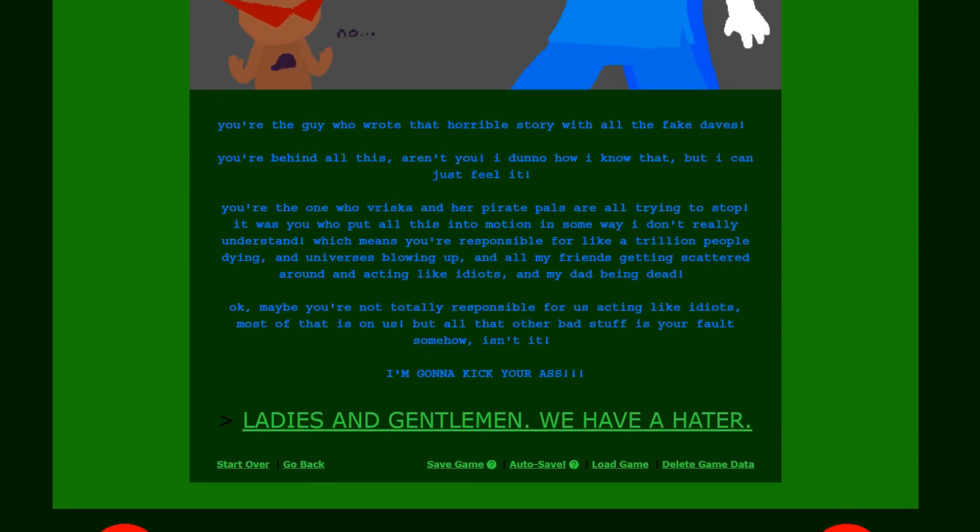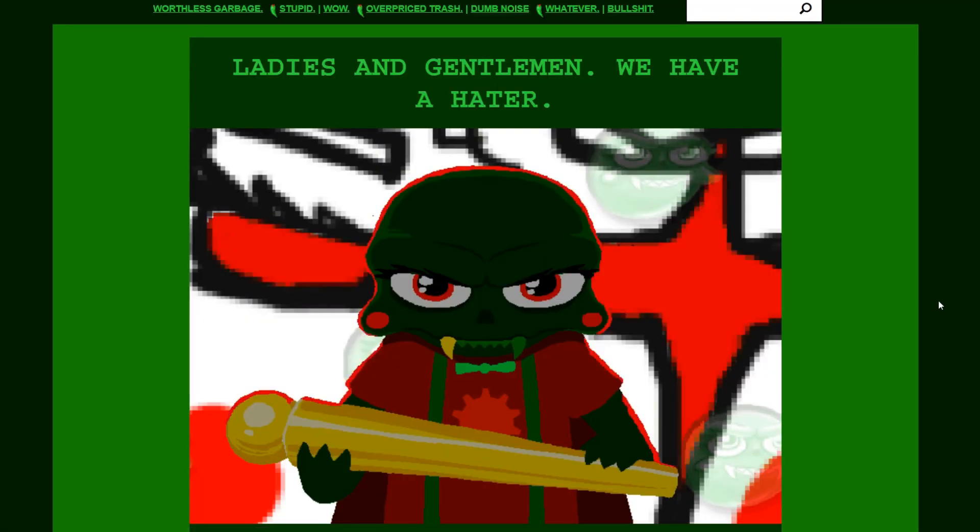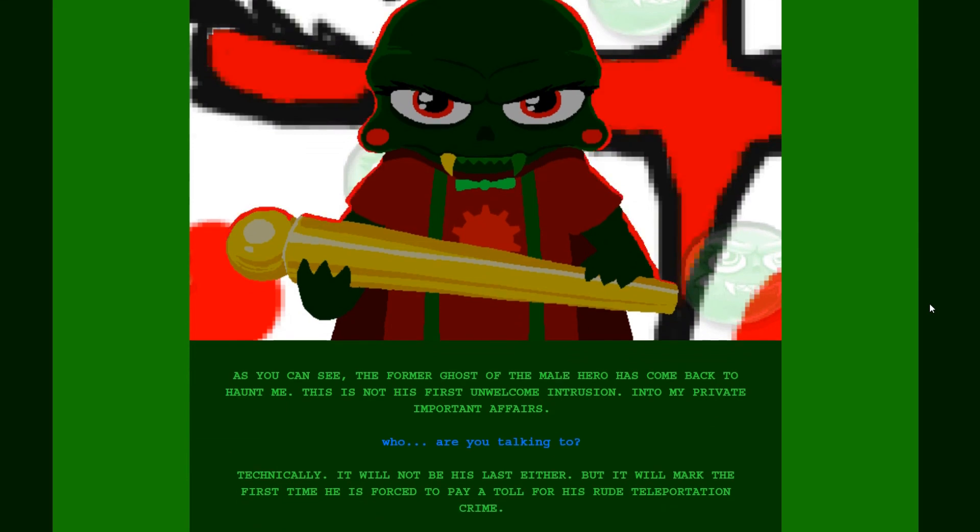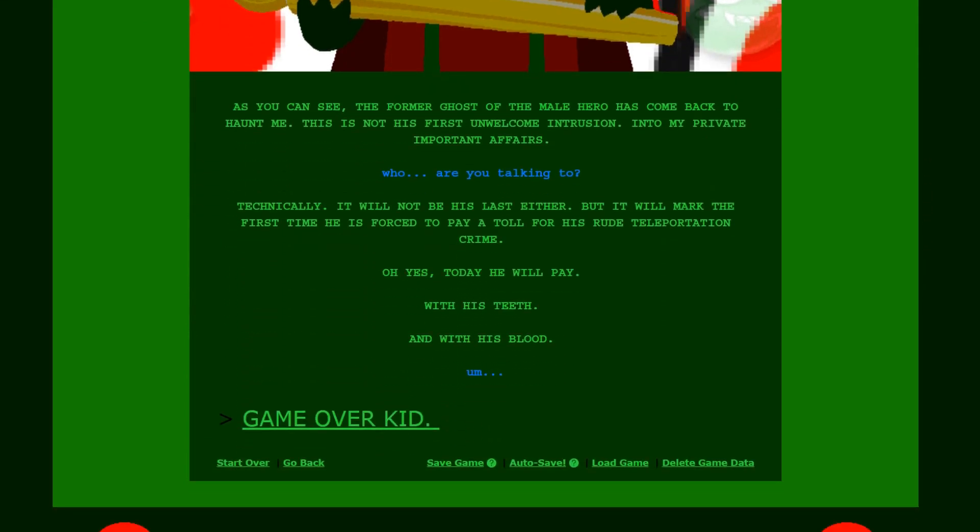You're the guy who wrote that horrible story with all the fake Daves. You're behind all this aren't you? I don't know how I know that but I can just feel it. You're the one who Vriska and her pirate pals are all trying to stop. See John. John is smarter than we all thought man. We gave him less credit than he really deserved. It was you who put all this into motion in some way. I don't really understand. Which means you're responsible for like a trillion people dying. And universes blowing up. And all my friends getting scattered around and acting like idiots. And my dad being dead. Okay. Maybe you're not totally responsible for us acting like idiots. Most of that is on us. But all that other bad stuff is your fault somehow isn't it? I'm gonna kick your ass. Yes John. Oh finally. The moment we have been waiting for. Ladies and gentlemen. We have haters. You have two haters actually. I'm also a hater. But I just hope John kicks your ass. As you can see the former ghost of the male hero has come back to haunt me. This is not his first unwelcome intrusion into my private important affairs. Who are you talking to?